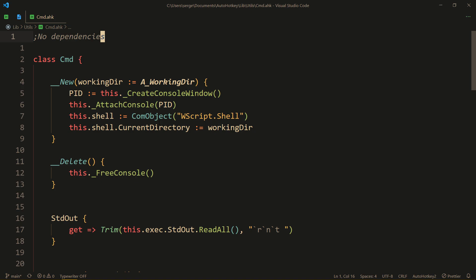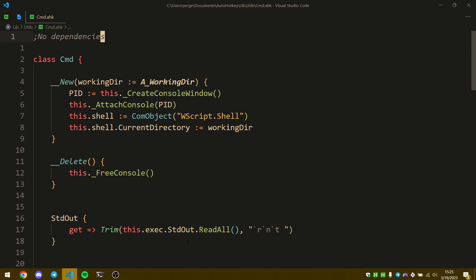But essentially what we need to do is run cmd.exe, hide it immediately, then attach a console to that cmd. Or rather no, we create the COM object of the shell and then attach that console that we created onto that shell so we can use it.